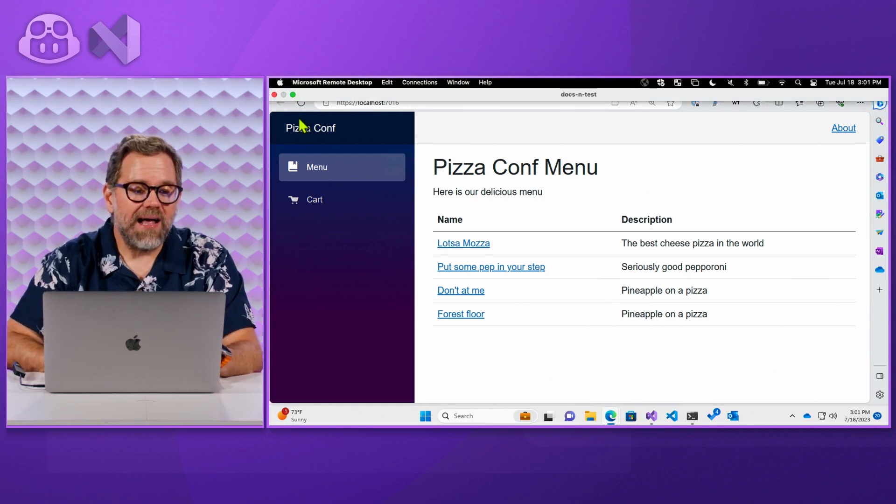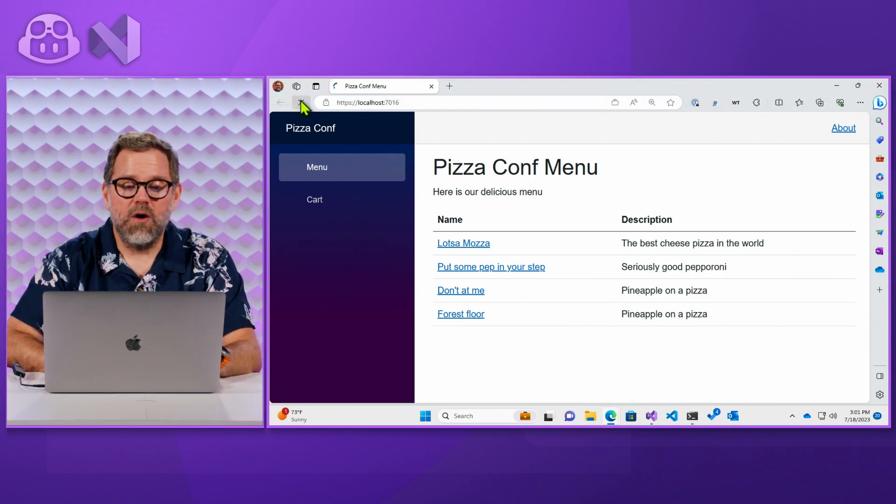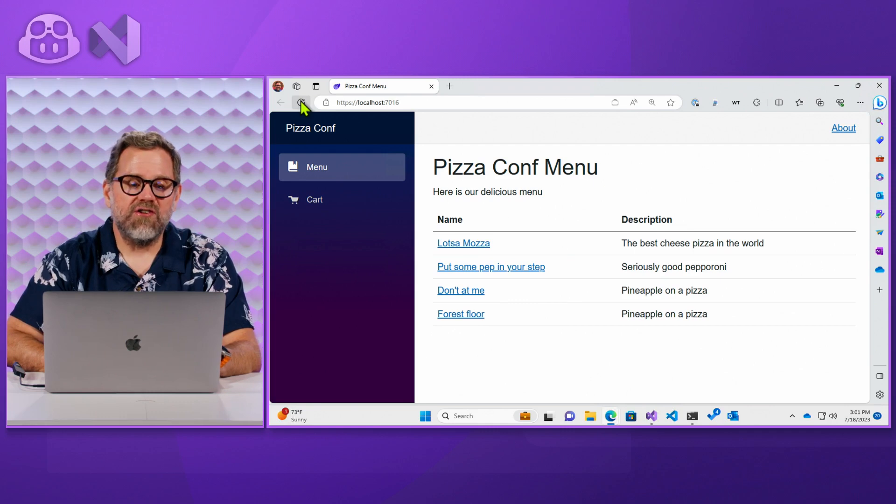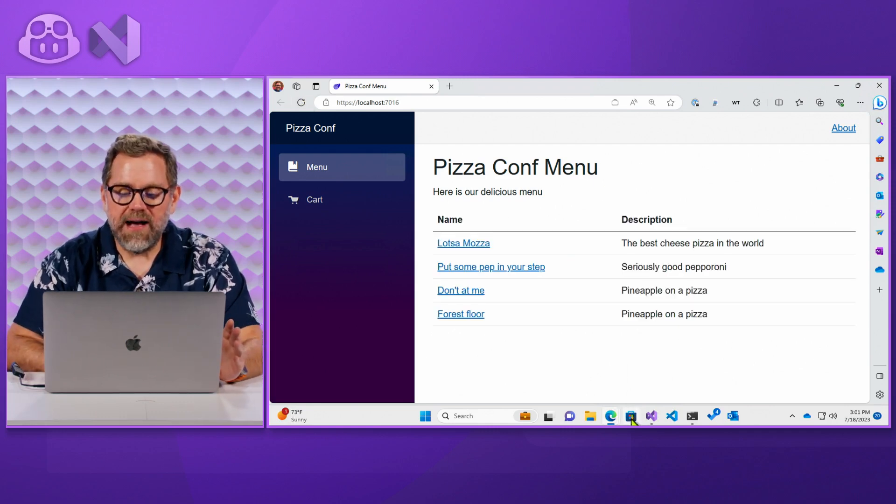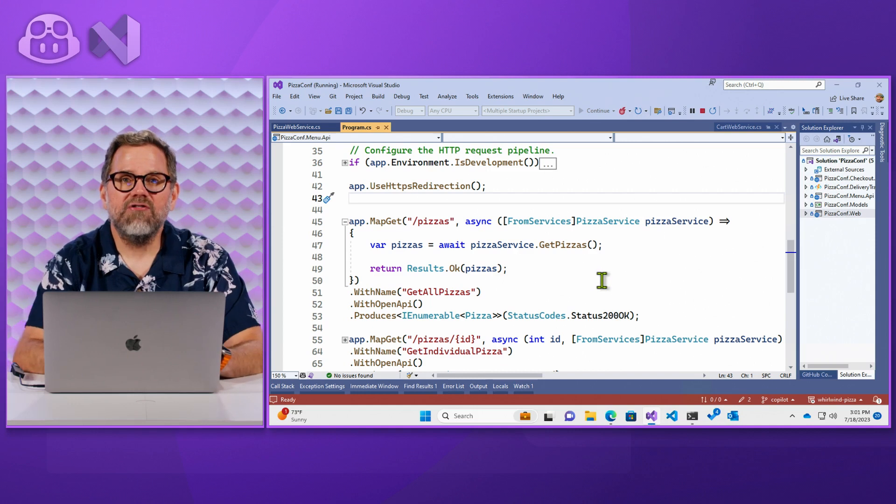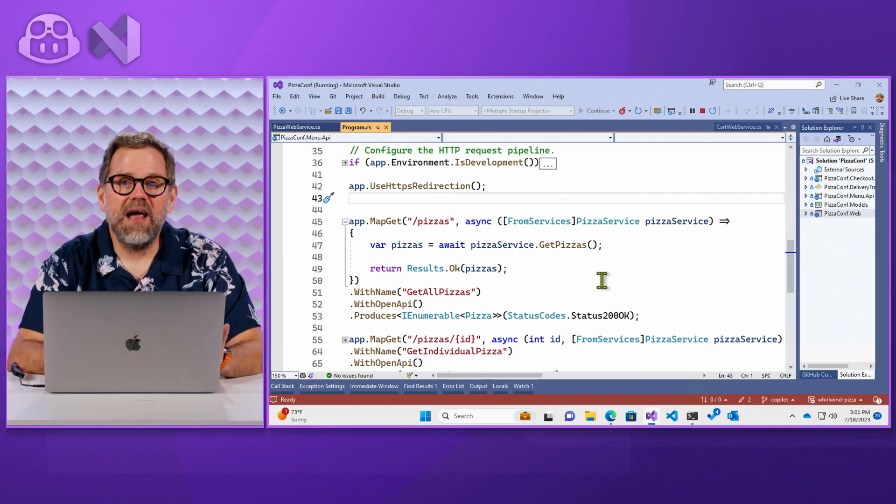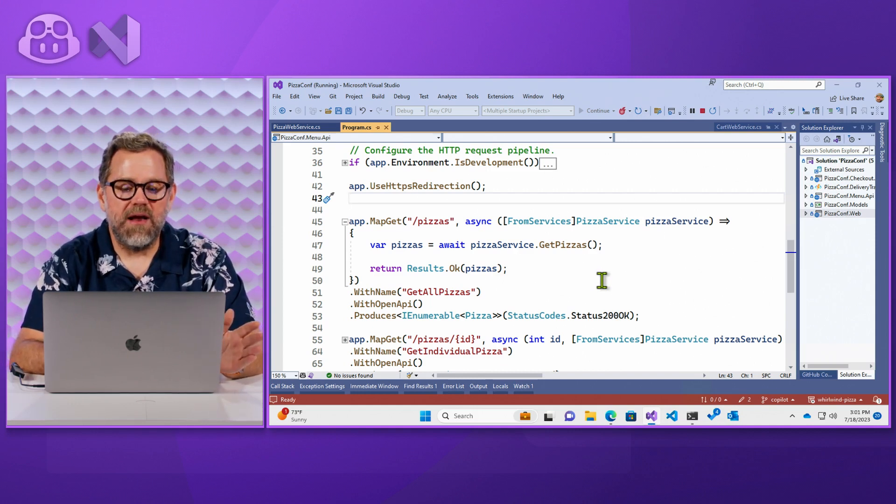And when I go over here and I keep on clicking refresh, it refreshes pizzas just fine. But what I wanted to do now is go through and introduce an error into my web API that returns the menu of pizza.